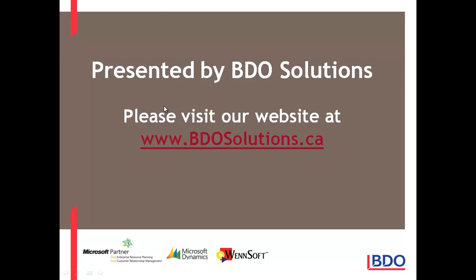Please visit our website at www.bdosolutions.ca. Have a great day!